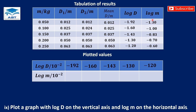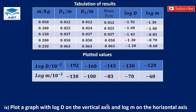For the values of log m, we also move the decimal point 1-2 places, and the first value becomes negative 130 times 10 exponent negative 2. The next values are negative 100, negative 83, negative 70, and negative 60. We will now plot these values on the graph.